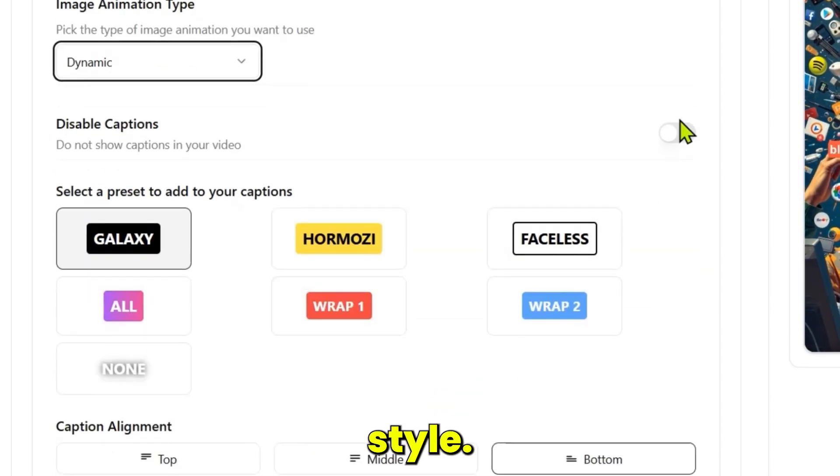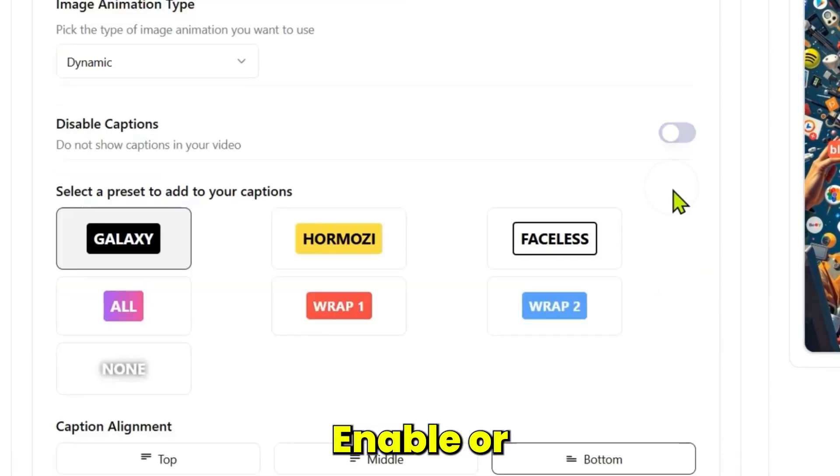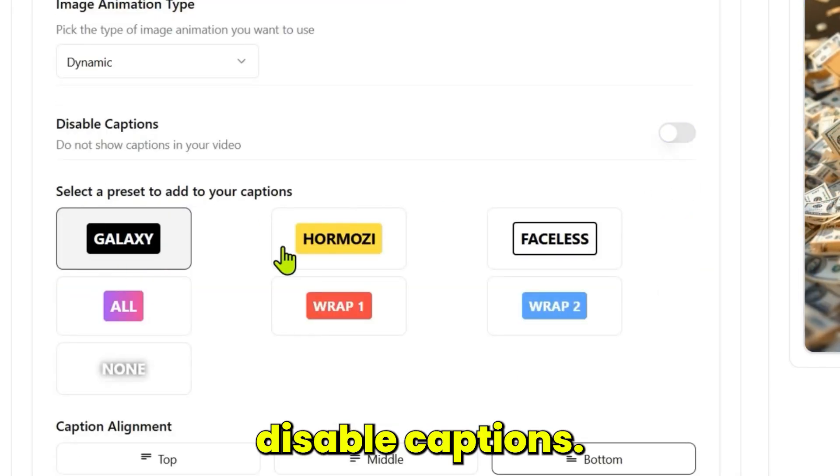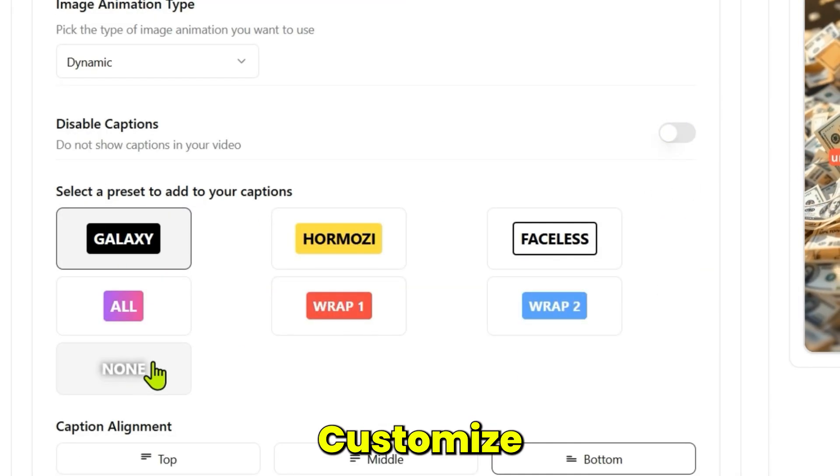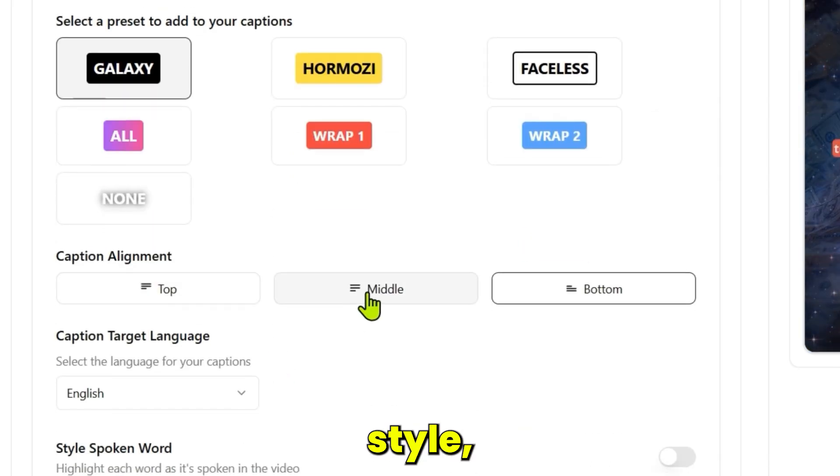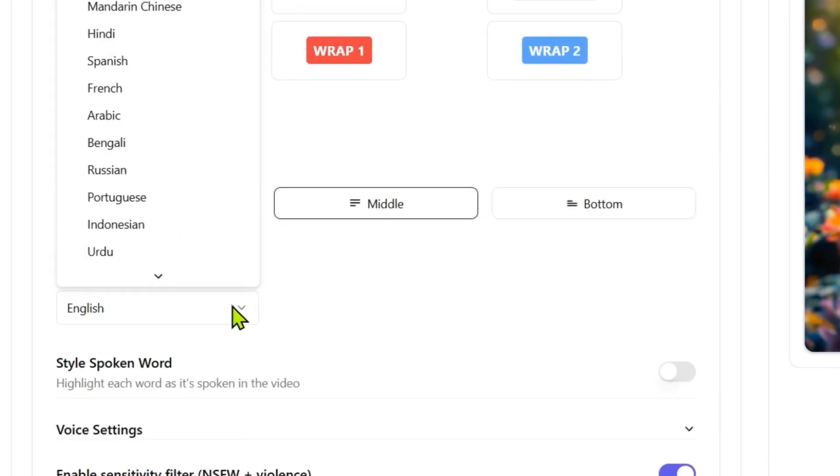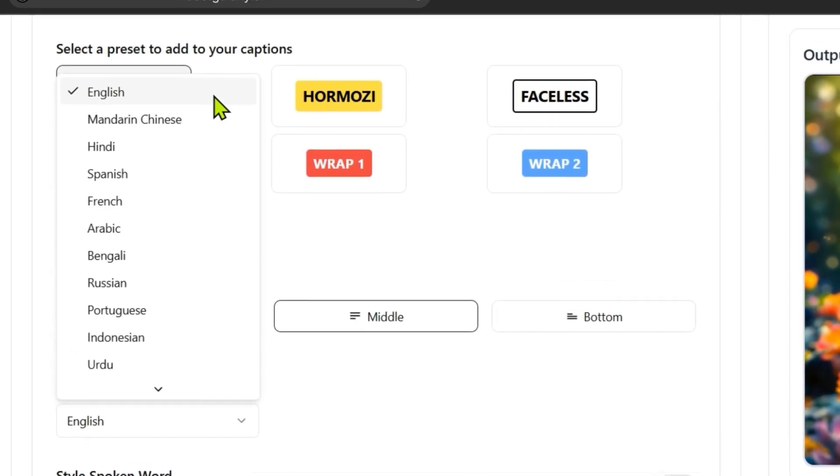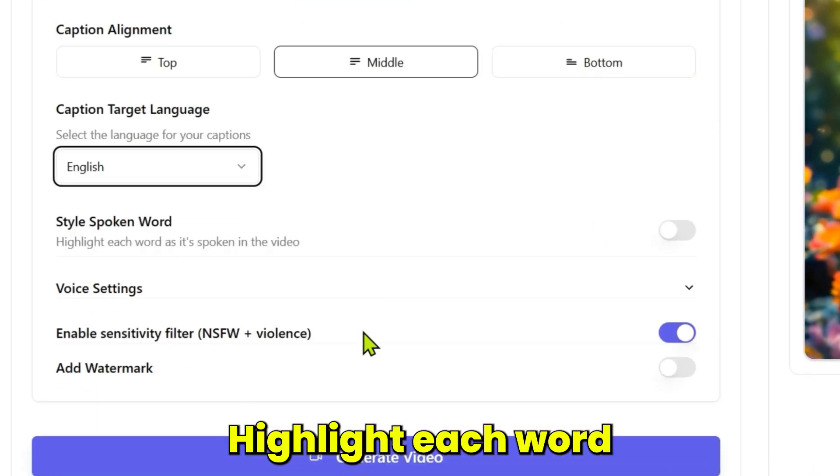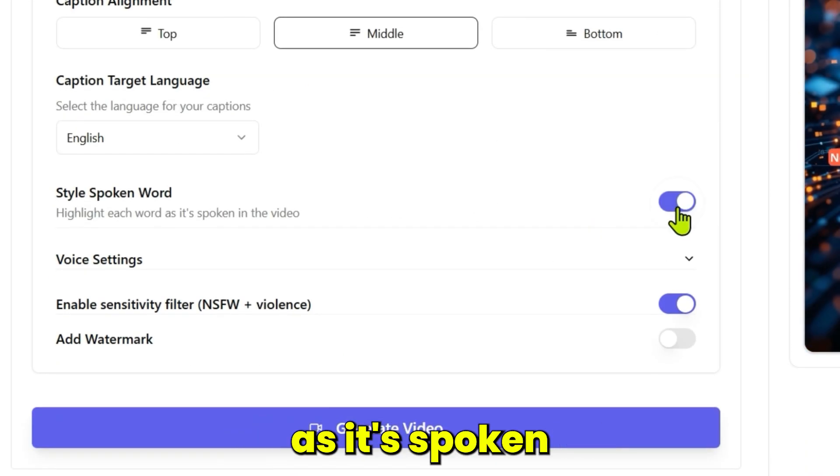Pick your animation style, enable or disable captions, and customize the caption style, alignment, and language. Highlight each word as it's spoken if you'd like.